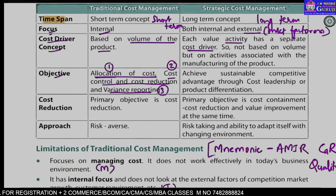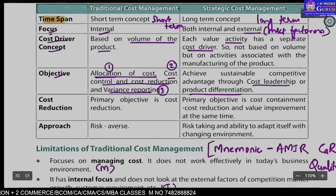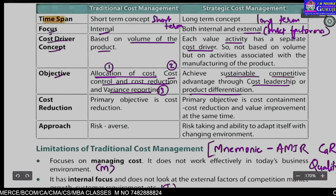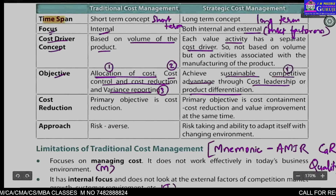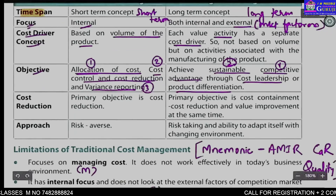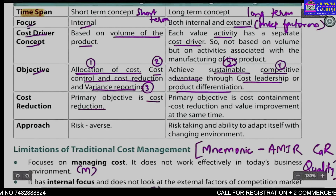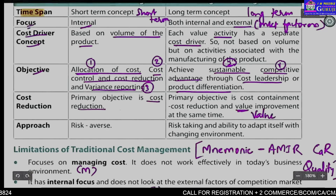The objectives of strategic cost management are basically two: first, how to achieve cost leadership and product differentiation; and second, this should help you achieve sustainable competitive advantage. So the two main objectives are to first create competitive advantage and secondly to sustain that competitive advantage. Also, cost reduction is the primary objective of traditional management, but in the case of strategic cost management the primary objective is value improvement. So the key word here is value, versus cost reduction in traditional.